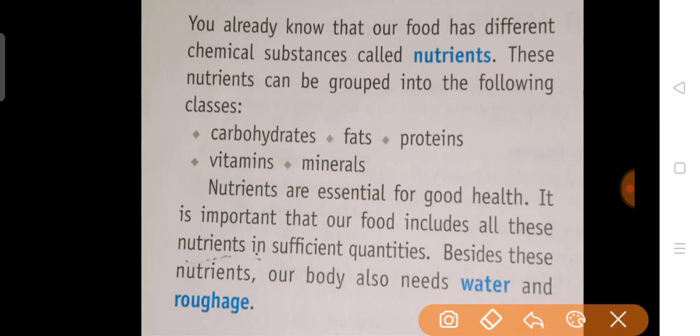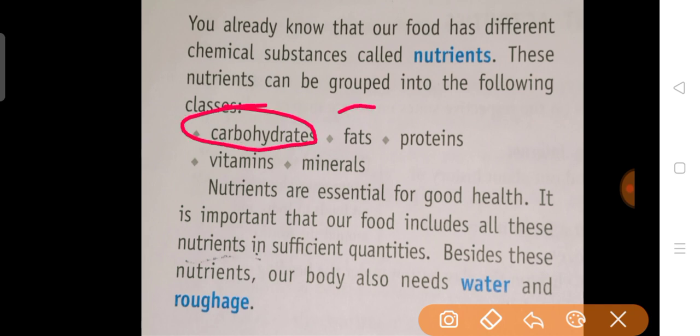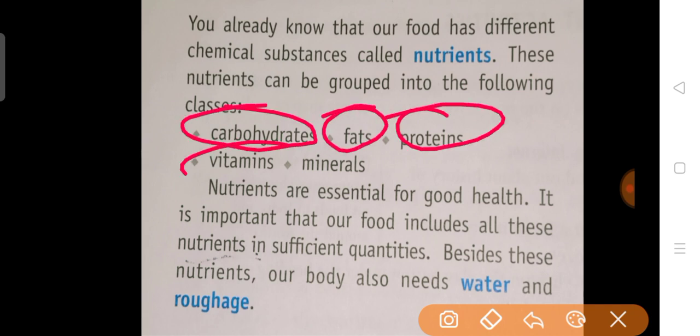You have already known that our food has different chemical substances called nutrients. In the last chapter you studied about nutrients. What are the nutrients? The chemical substances that are required by our body or that are present in your food are called nutrients. Which nutrients are there? Carbohydrates, fats, proteins, vitamins and minerals — these are the nutrients that are required by our body or that are present in the food.